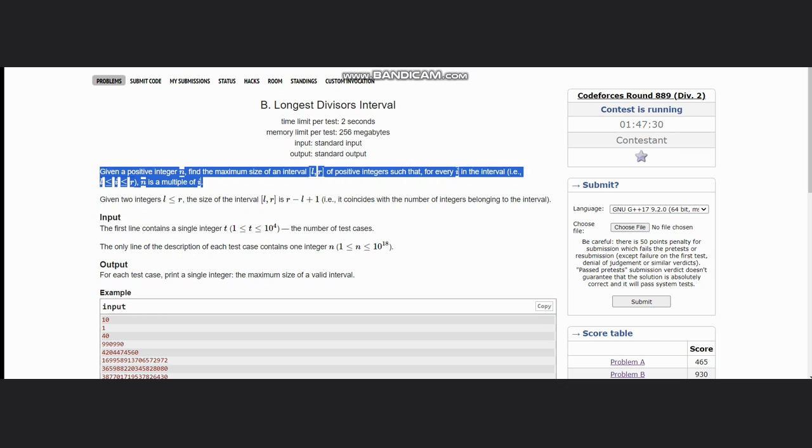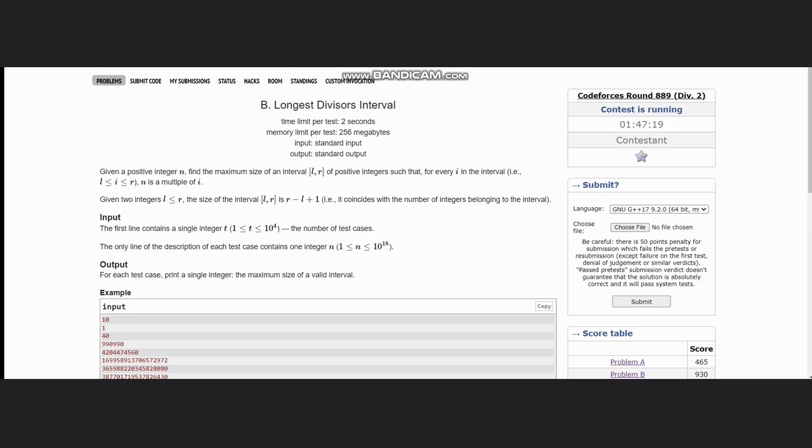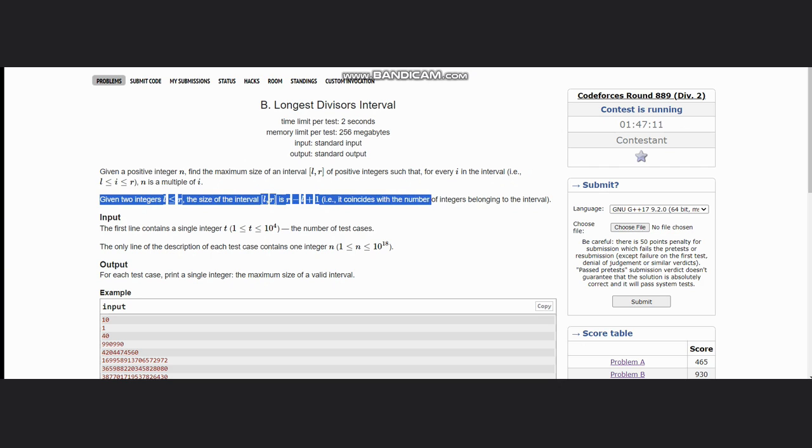of positive integers such that for every i in the interval (i is inclusive of l to r range), n is a multiple of i. Given two integers l less than equal to r, the size of the interval l comma r is r minus l plus 1, which coincides with the number of integers belonging to the interval.